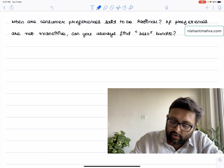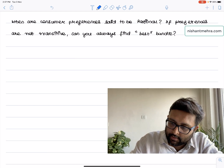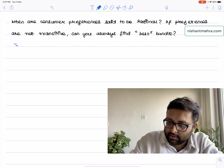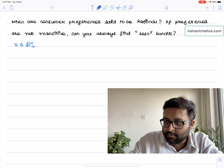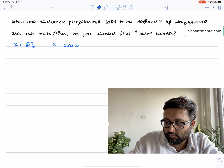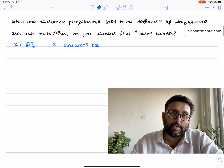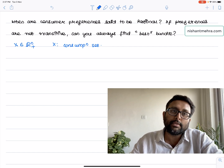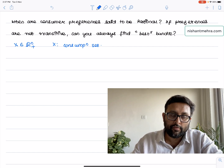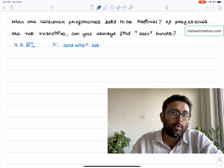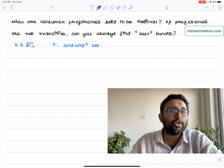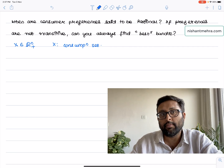Capital X belongs to Rn+. Capital X is basically the consumption set, belonging to the positive orthant of the real plane. This means you can consume 0 of X, you can consume 1 of X, or infinity of X. Of course, you cannot consume a negative quantity of X.